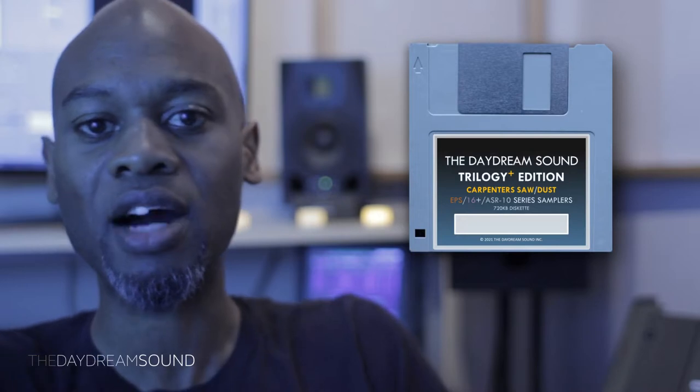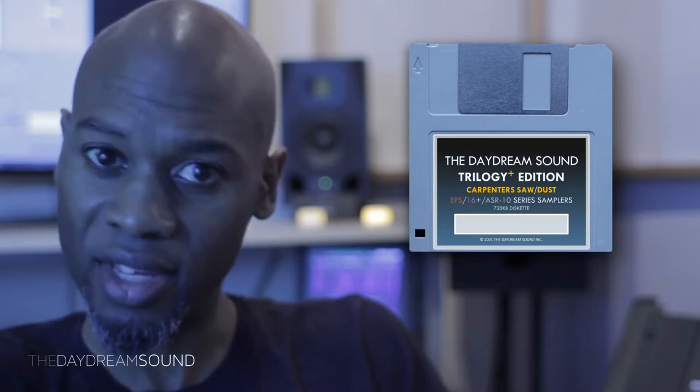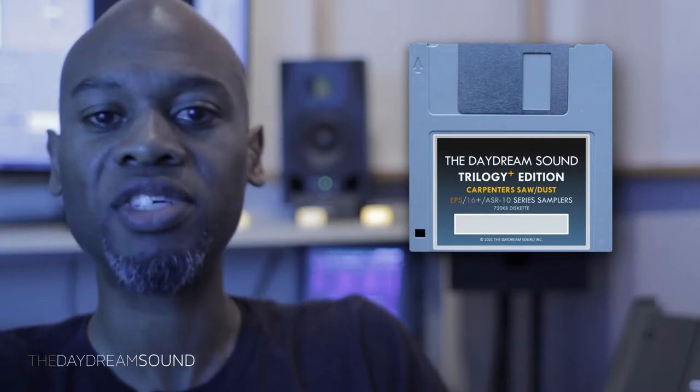What is going on? Today is the day — the brand new release of the Carpenter's Sawdust, which is my collection of sounds for the Ensoniq Trilogy of Samplers.